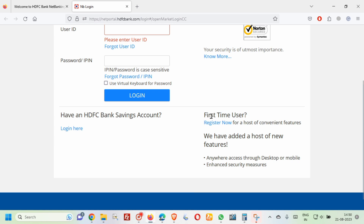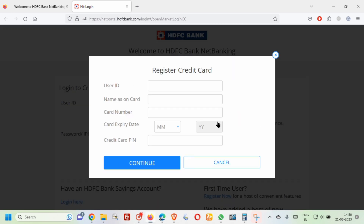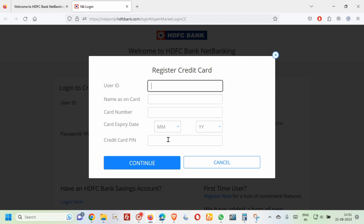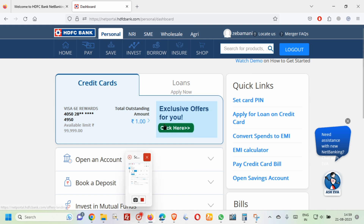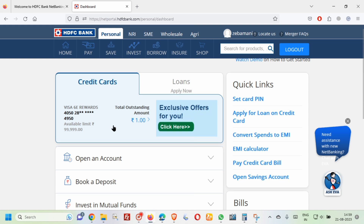To register your card, you have to create a user ID, then enter your name as on the card, card number, card expiry details, and credit card PIN number. After entering all these details, click on the 'Continue' button.